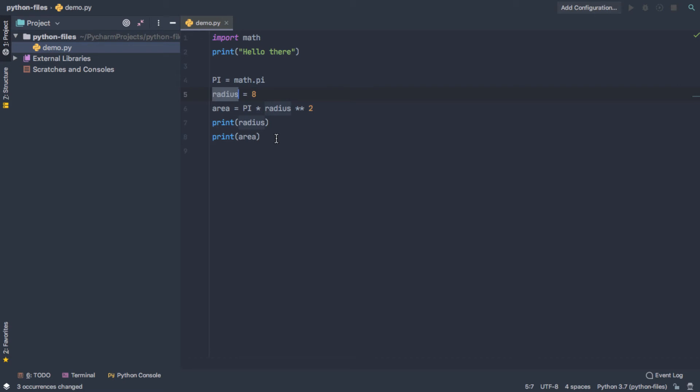and wherever x appeared, it was replaced with Radius. So this is a very helpful tool. So again, it's Control-T to open that renaming menu.